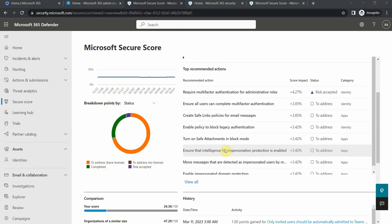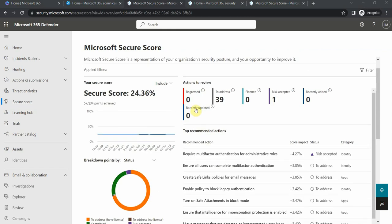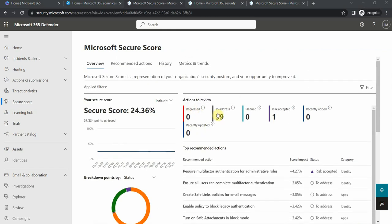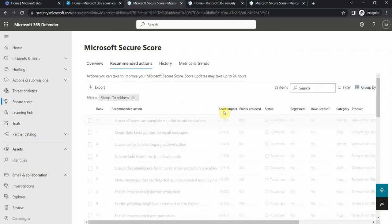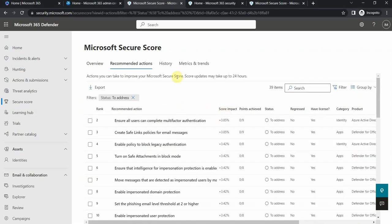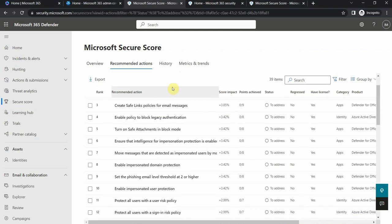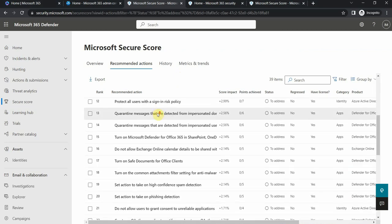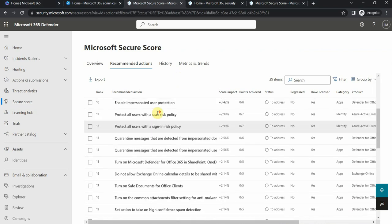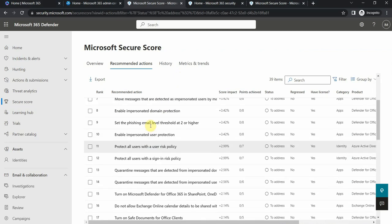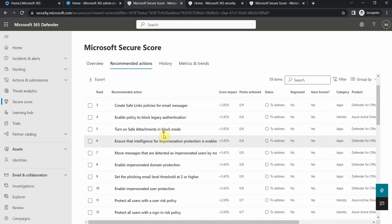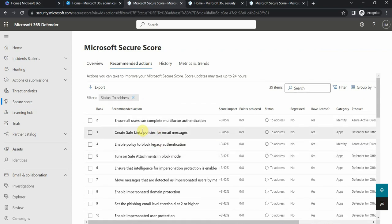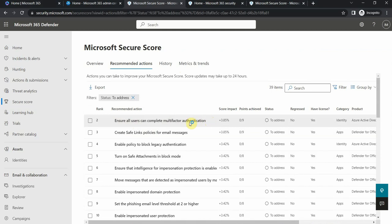What I want to look at is the to address actions. If I click here, I see this status to address and some really good recommendations that I can take to keep my tenant safe. For example, ensure all users can complete MFA, so if I click on this one.